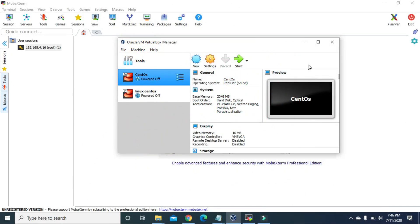Hello guys, welcome to Tech Vitals. Today we are going to learn about MBR partition in Linux using the fdisk command. In the last video I mentioned that MBR is a traditional method of disk partitioning in Linux which only supports drives up to two terabytes and allows up to four primary partitions per drive. A new method called GPT will be discussed in the next video. So let's continue with MBR in this video.